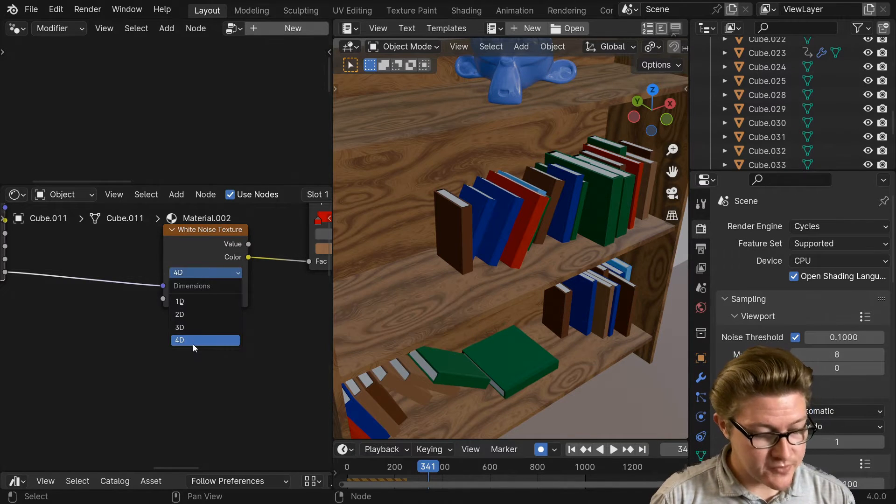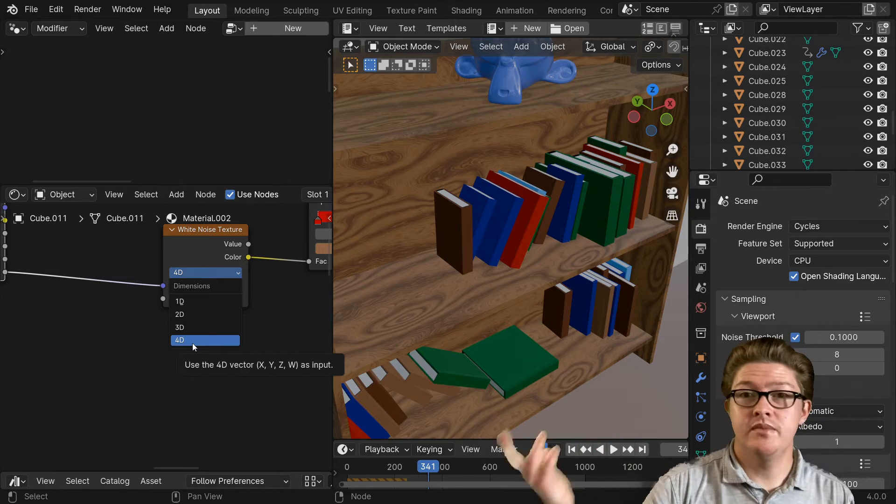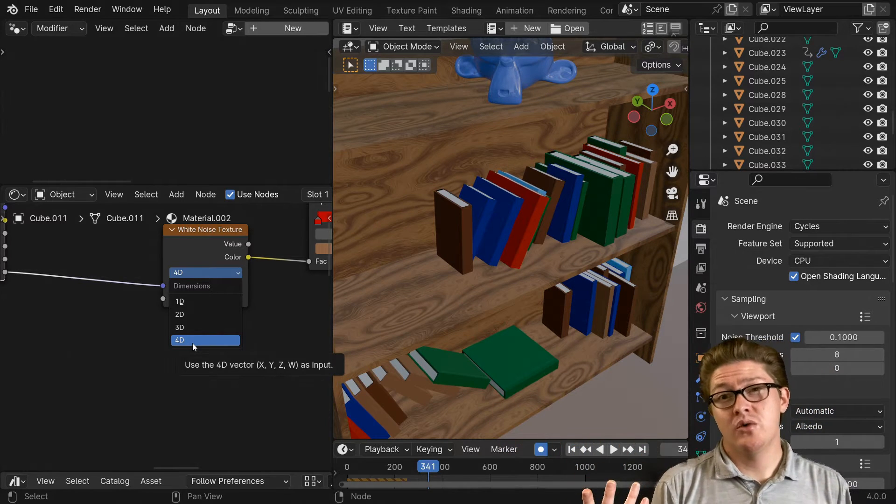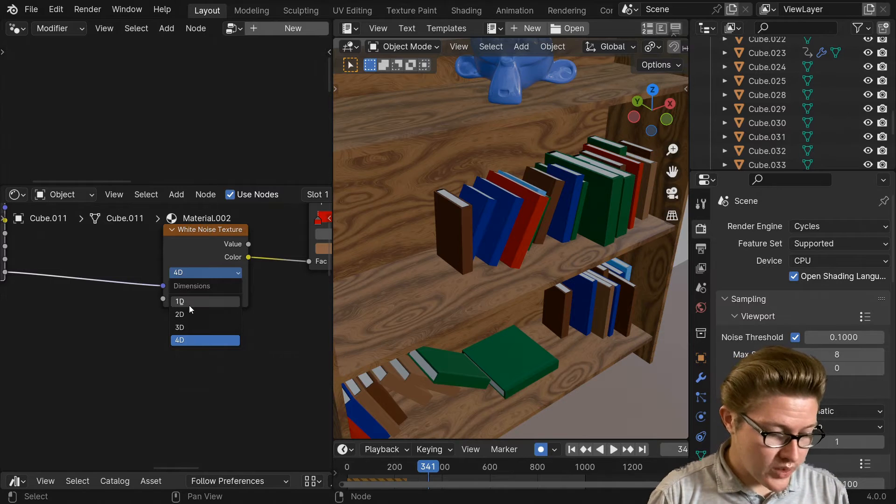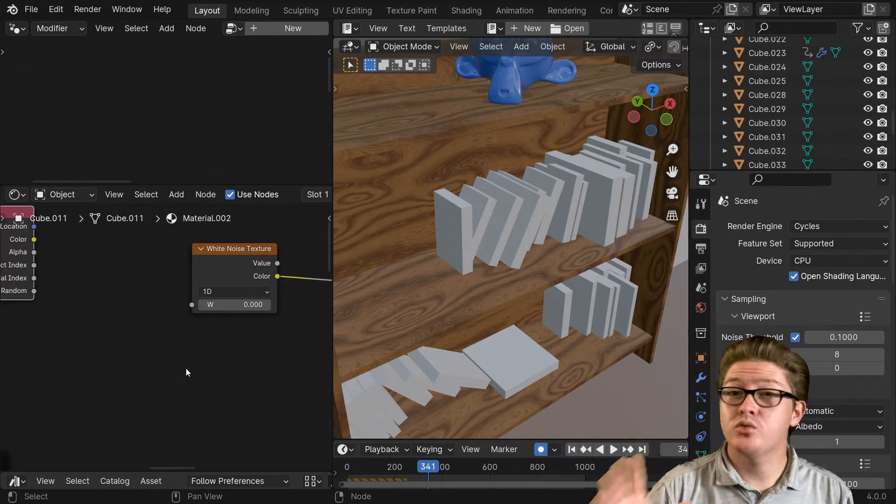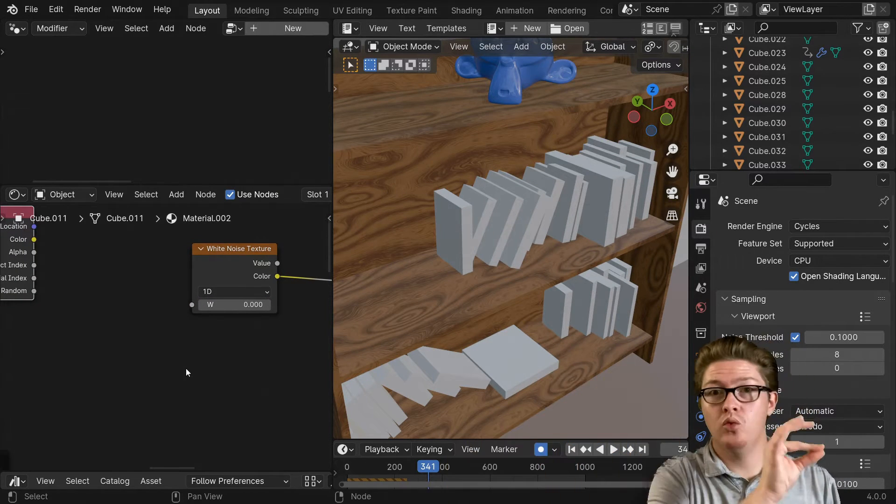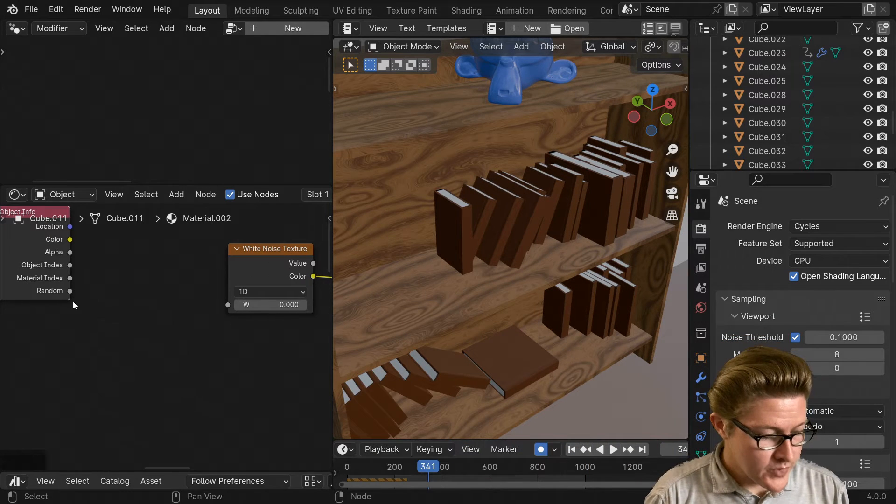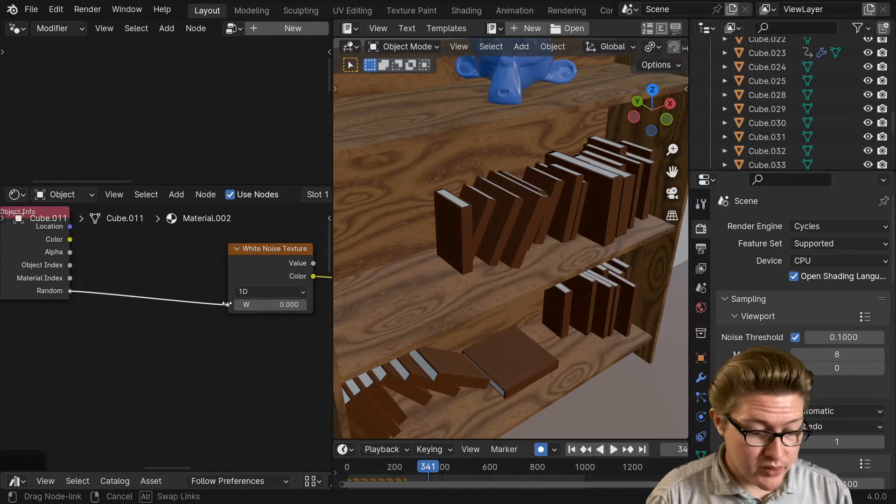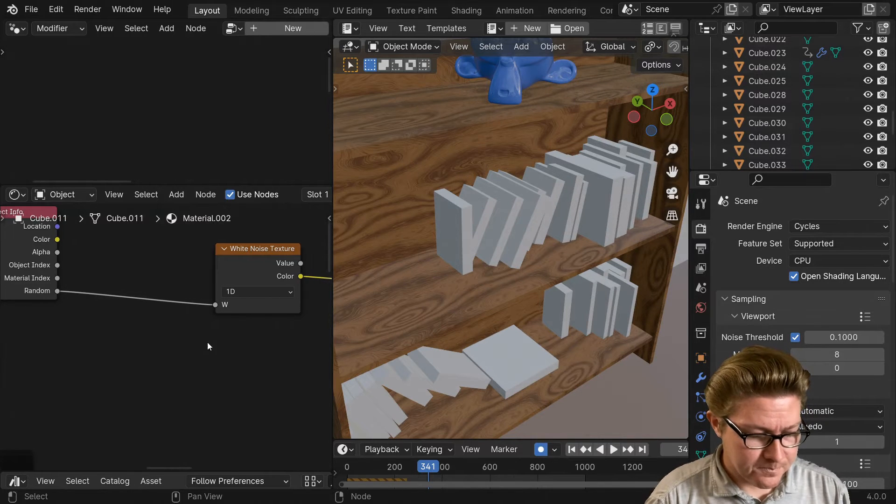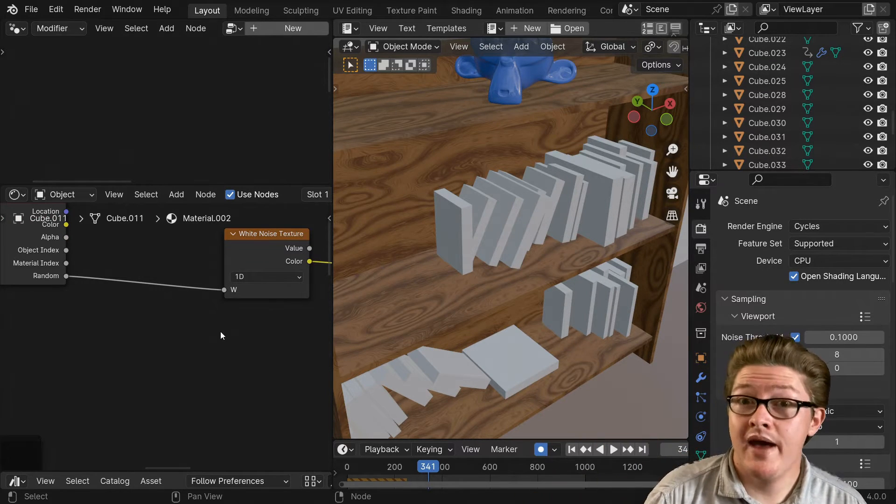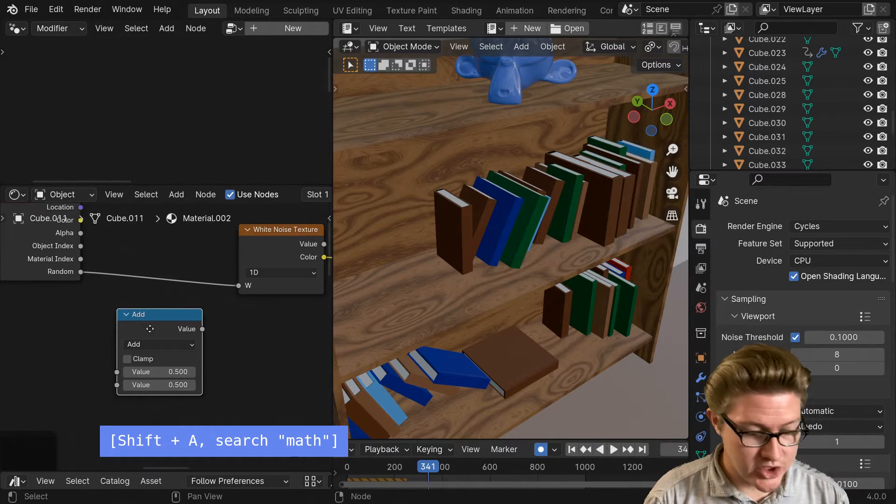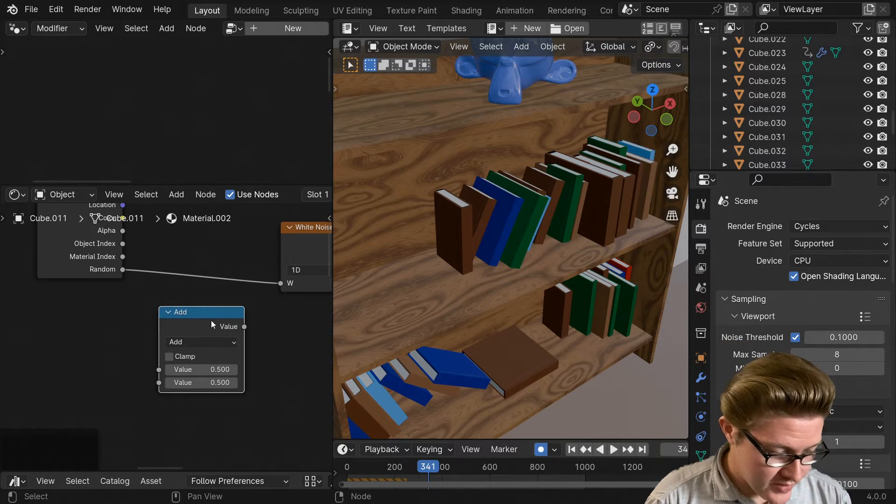But the problem I find potentially with that is if we have this as a 4D texture, there's four different dimensions of it, it might make Blender a little bit slower. I would rather use a one-dimensional texture because that's really all we need. We're just going from zero to one here, so it's just one dimension here, and we can plug that randomness into that W that we get.